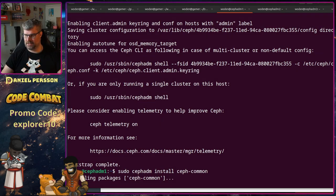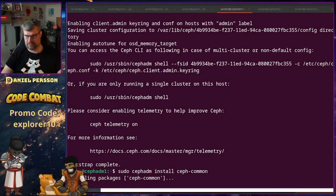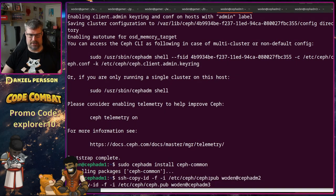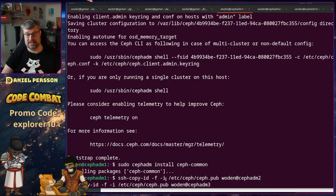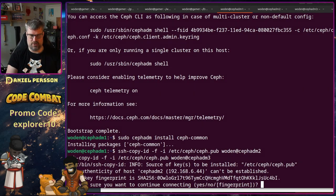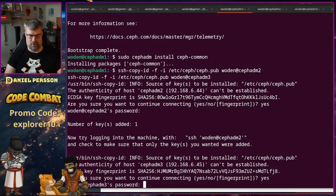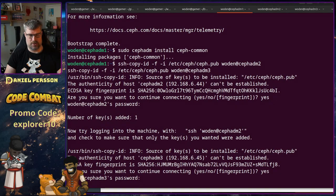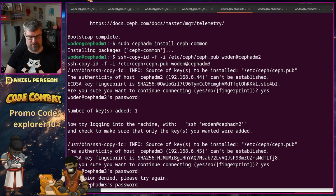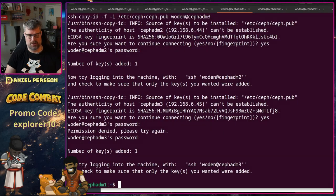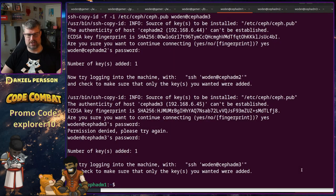After ceph-common installs, I want to copy the keys over. We have a public key in our system at ceph.pub — that's an SSH key — and I want to copy that over to both my other hosts. The reason is so we can use those keys later to remotely manage those hosts. Once the keys are copied, the Ceph daemon can log into the hosts and deploy things as root directly.